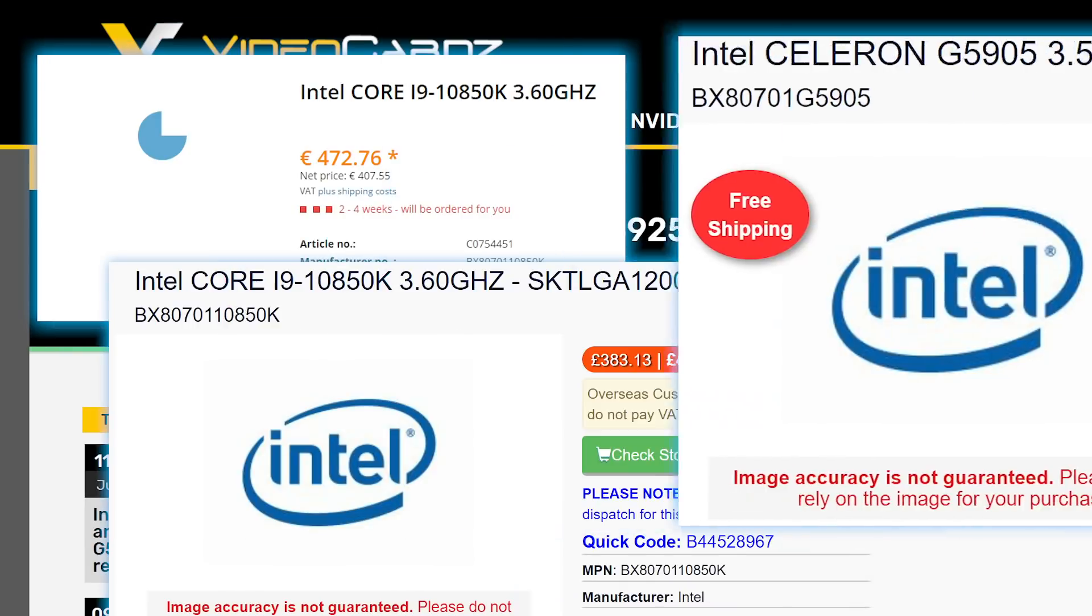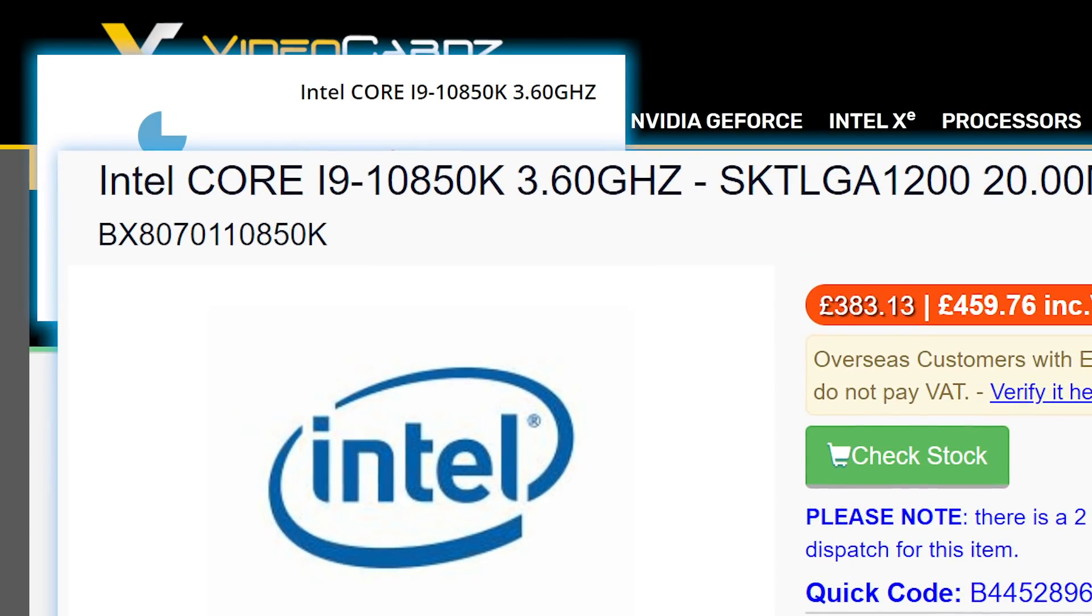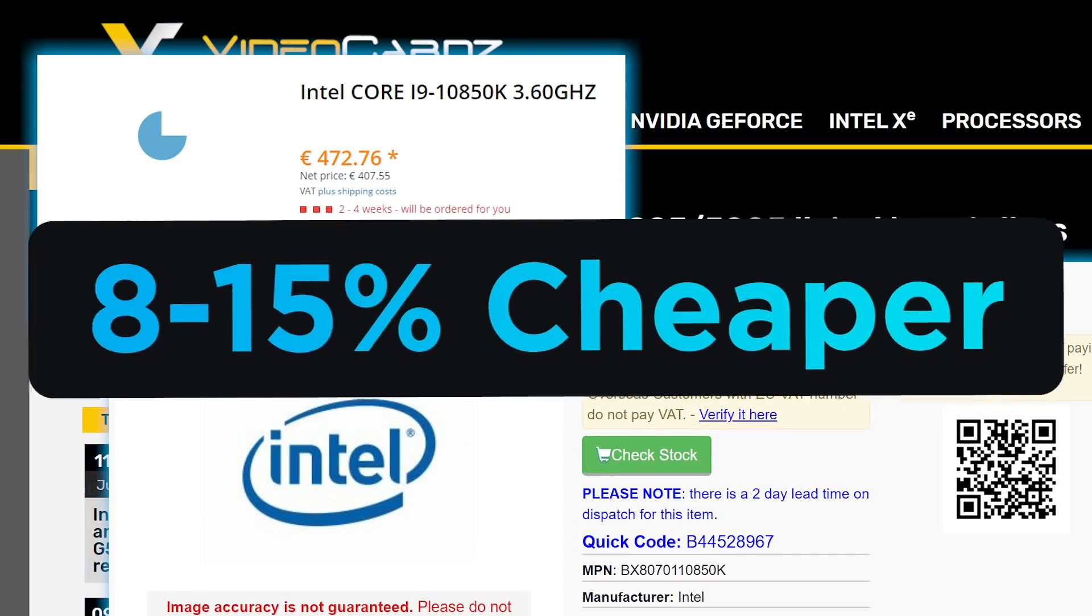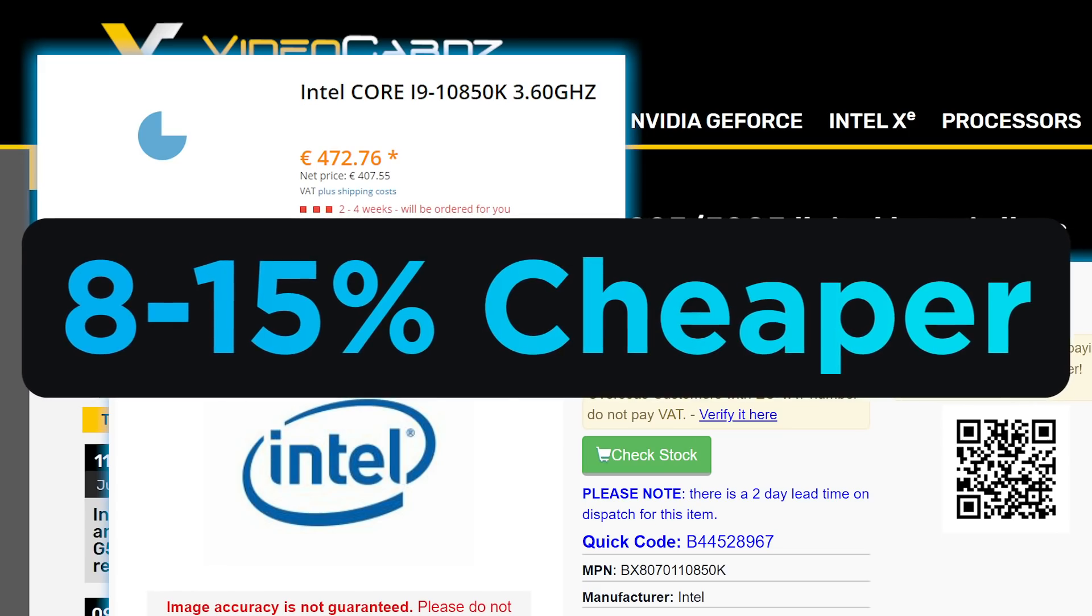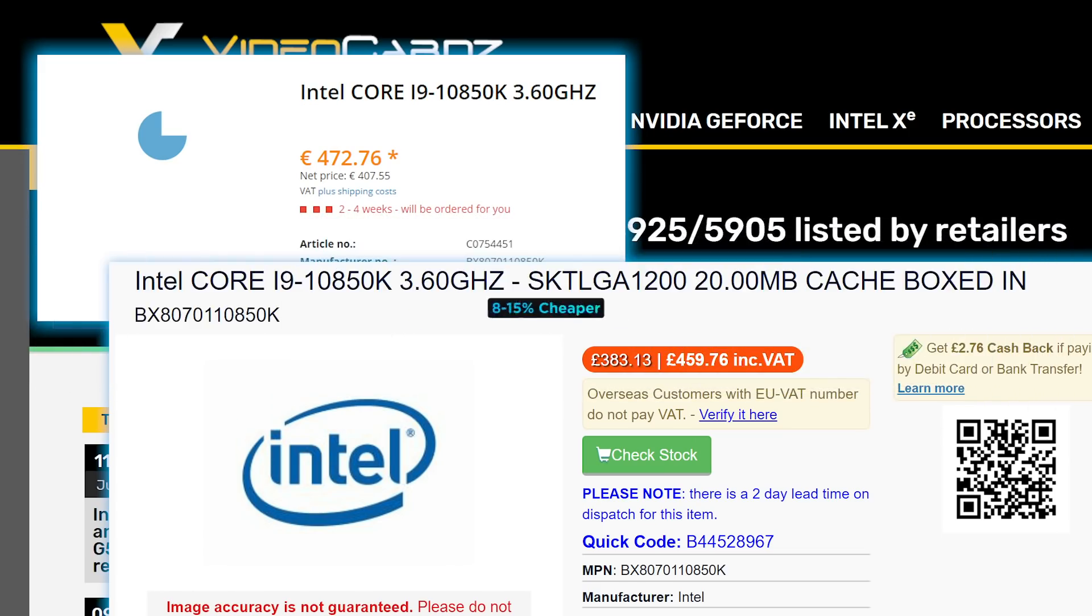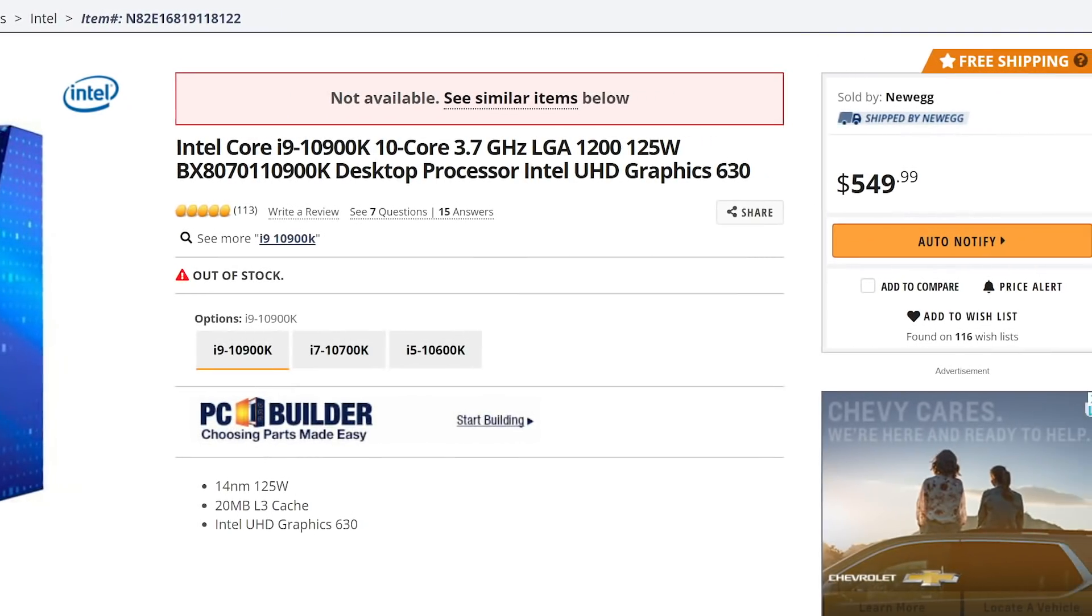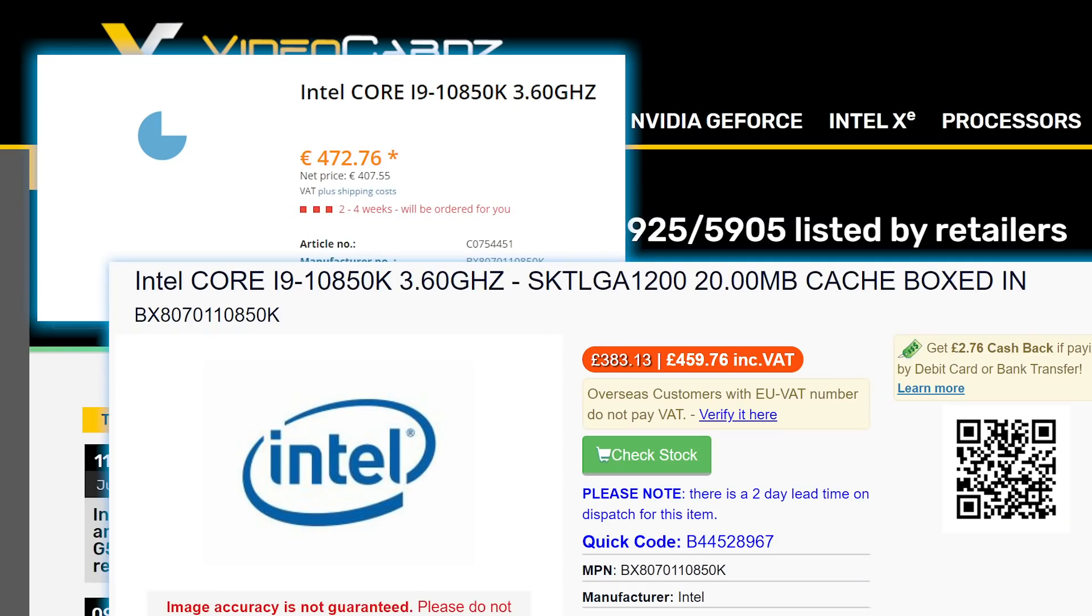The new i9 is 100MHz slower than the 10,900K, but looks to be between 8 to 15% cheaper, depending on the retailer. Of course, that price can fluctuate quite a bit, but at the end of the day, it's always nice to see cheaper options.